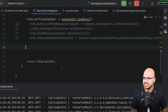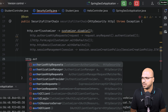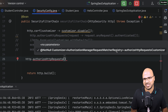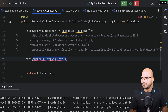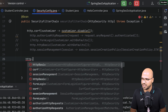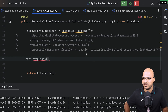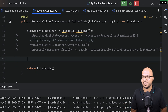The same approach — implementing a Customizer interface and passing the object — applies to all the methods on HttpSecurity. For 'httpBasic()', since we want default configuration, we pass 'Customizer.withDefaults()' which picks up the default settings. That's how everything is working behind the scenes.